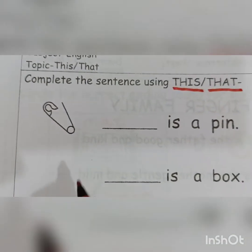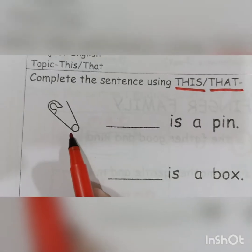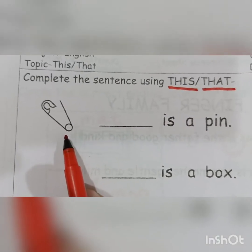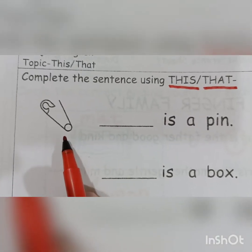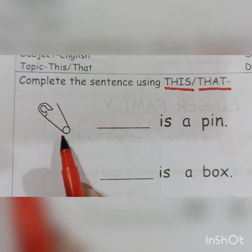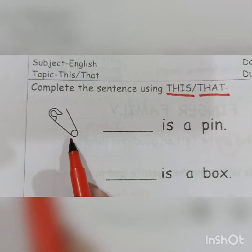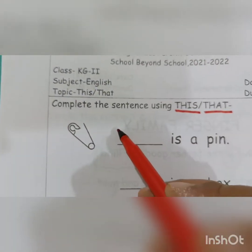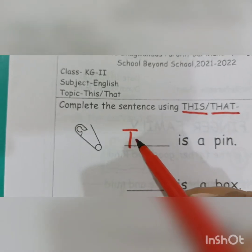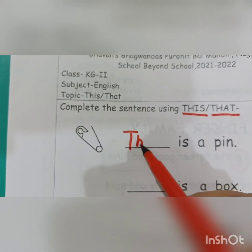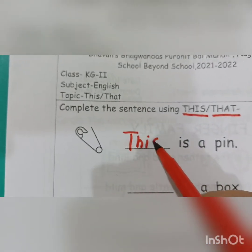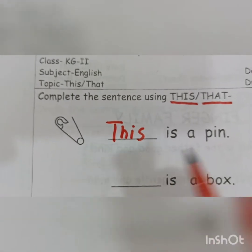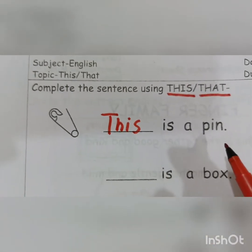So where is the pin? Is the pin near or far? The pin is near to us, so we will write 'this' here. This is a pin.